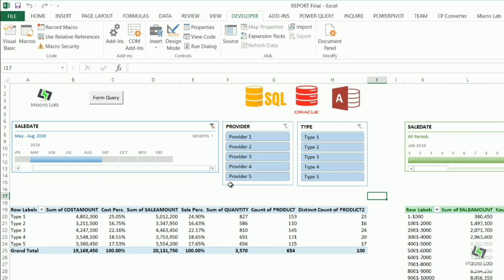In our file we will show databases from SQL, Oracle, and Access programs. Let's start from Oracle.